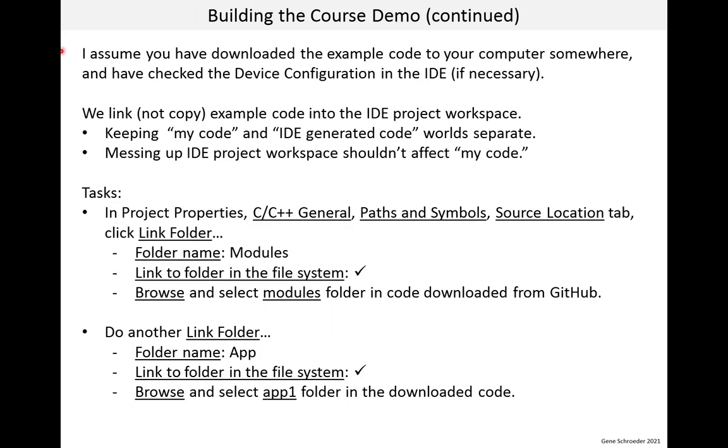So, at this point, I assume you've downloaded the example code to your computer somewhere and have checked the device configuration in the IDE if you need to. So, we now need to integrate the example code into the IDE project. And what I suggest we do is link, not copy, the example code into the IDE project workspace. I do this because I like to keep my world of code separate from the IDE world of generated code. And one thing this does, if I mess up my IDE project folder, it shouldn't affect my code.